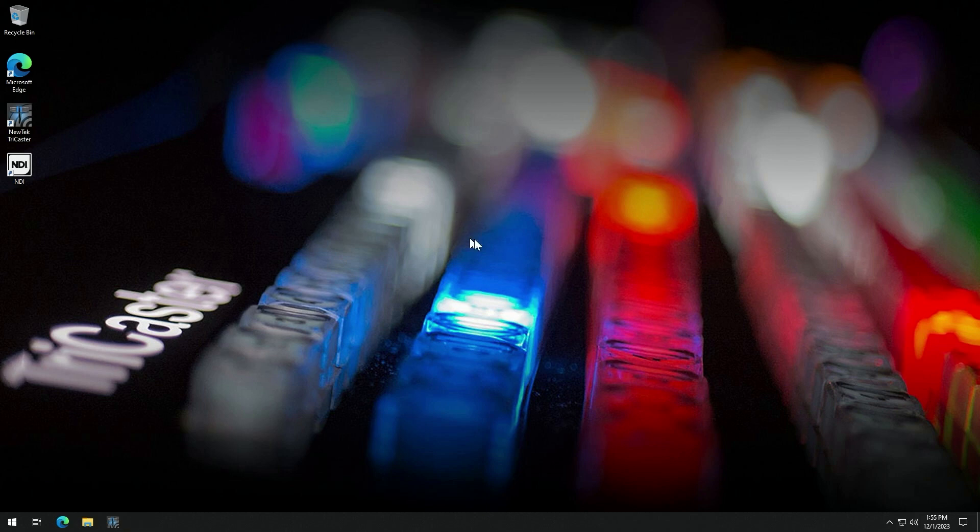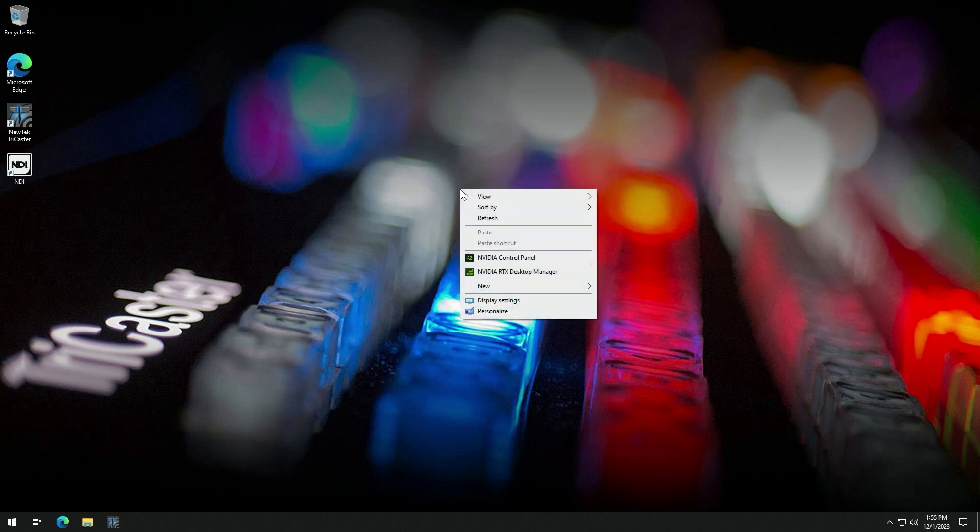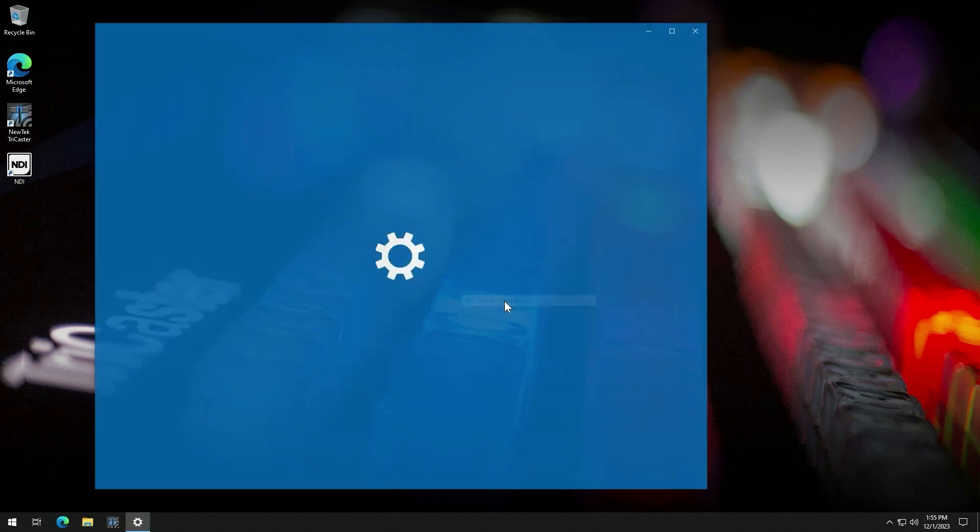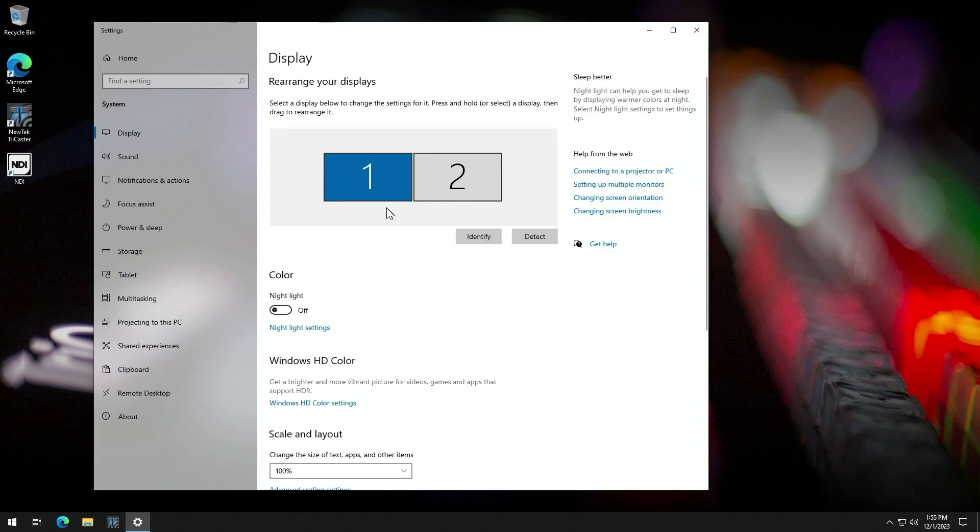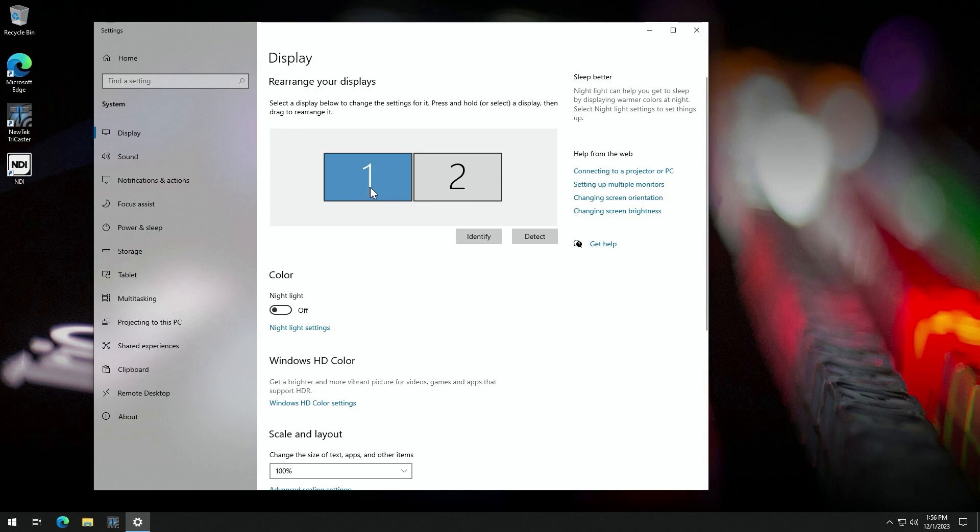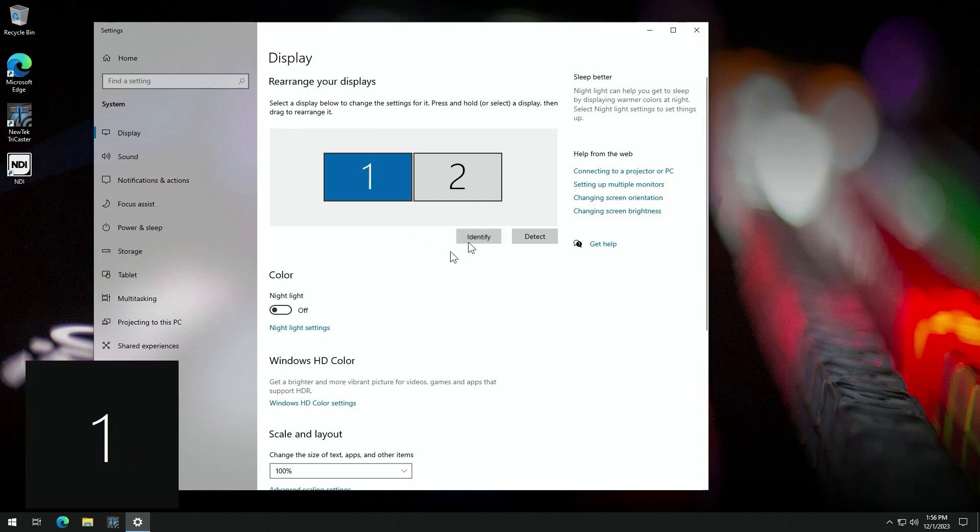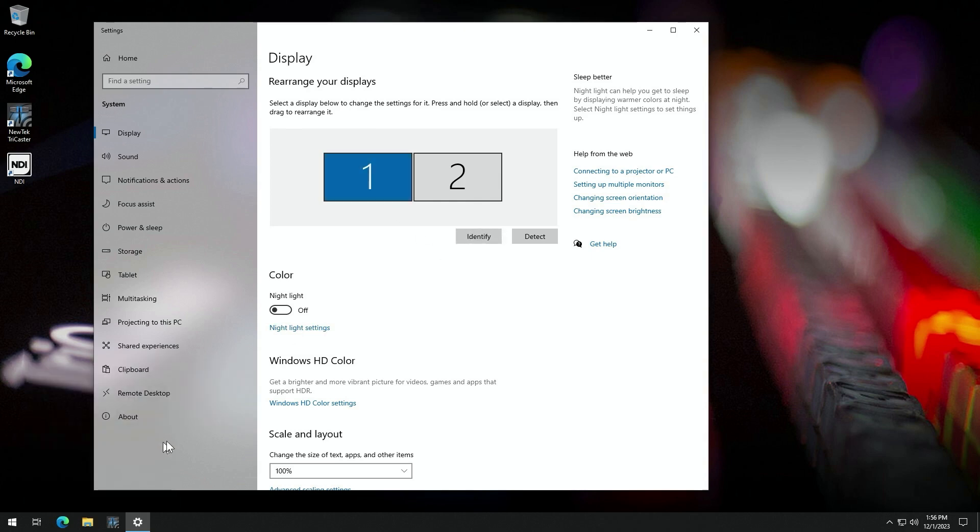Now to configure monitors, just right click on the desktop and go to display settings. And then in this window, we can set up our different displays. So you can see on this TriCaster, I have two monitors connected. If I'm not sure which one is which, I can click the identify button. And in the bottom corner of the screen, you'll see the number for your display appear.